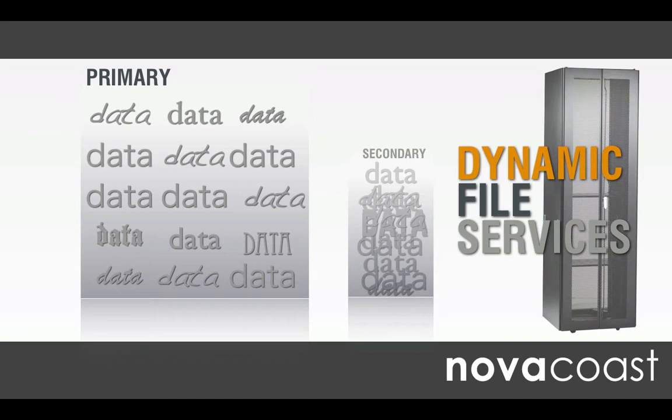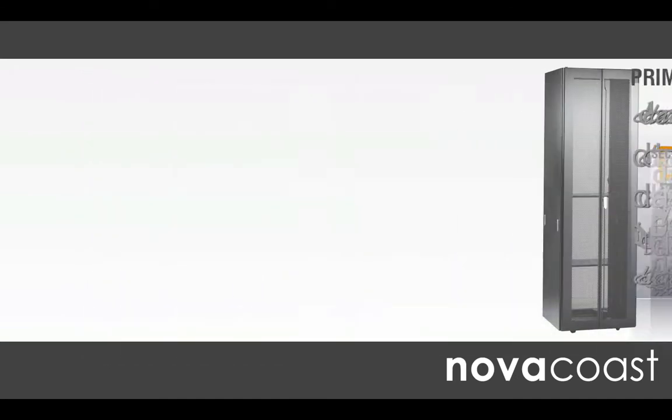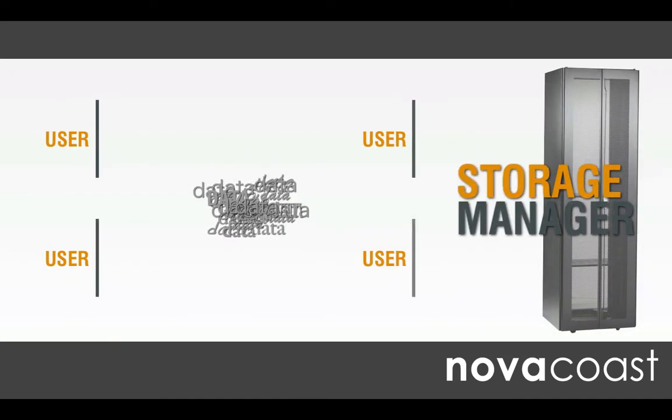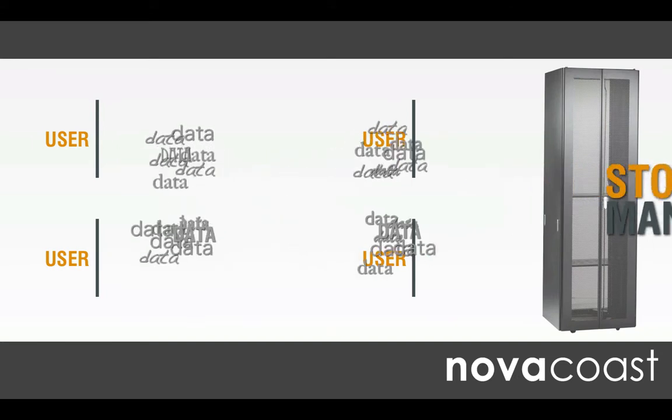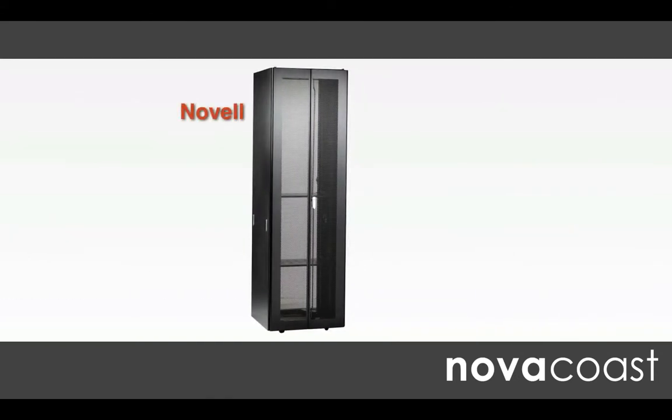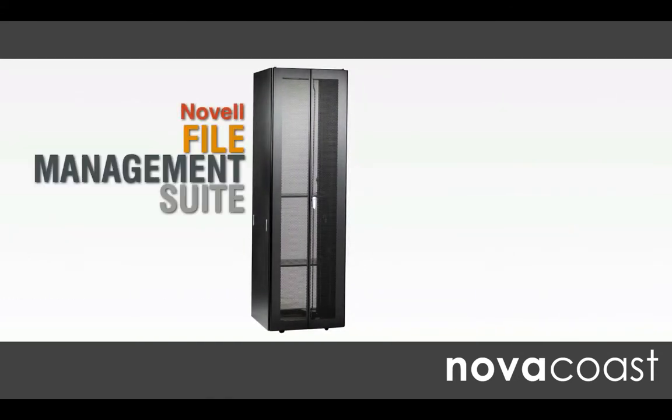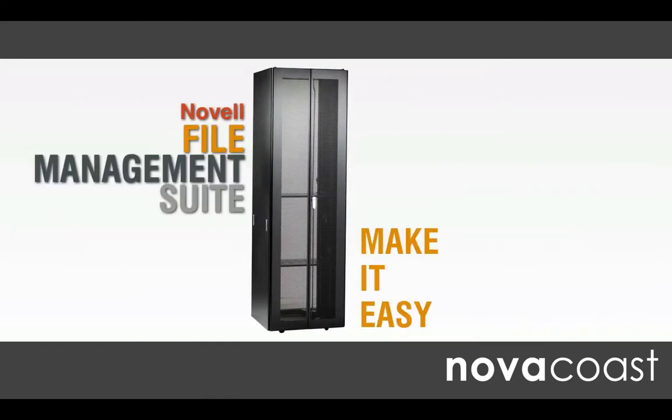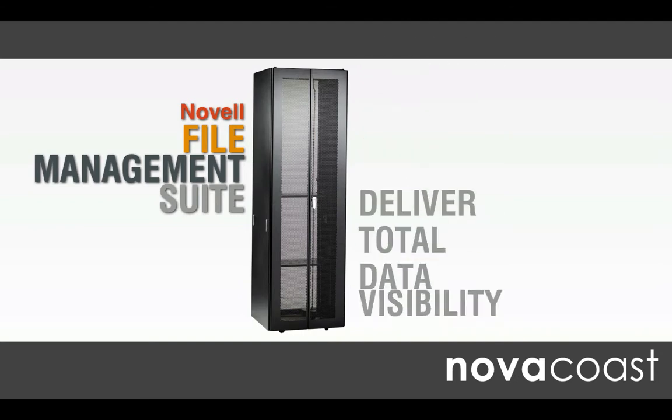Finally, Storage Manager can provision storage based on identity—essentially by storing data by appropriate user, your data will never get lost. So that's how NovaCost and Novell can help you make it easy, deliver total data visibility, and manage data at the file level without any impact to the end user.